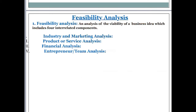Now we talk about feasibility analysis. Feasibility analysis is an analysis of the viability of a business idea which includes four interrelated components. When we are to launch any business, we must see the feasibility and viability — is this business viable, do we have enough margin to run the business, is the team capable, and will the product be welcomed in the market? We have four components which we will be discussing further.